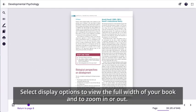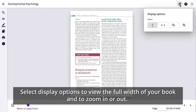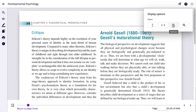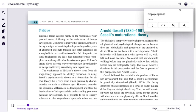For a view of the book that suits you, access the display options. Here you will be able to increase the width of your book and zoom in or out.